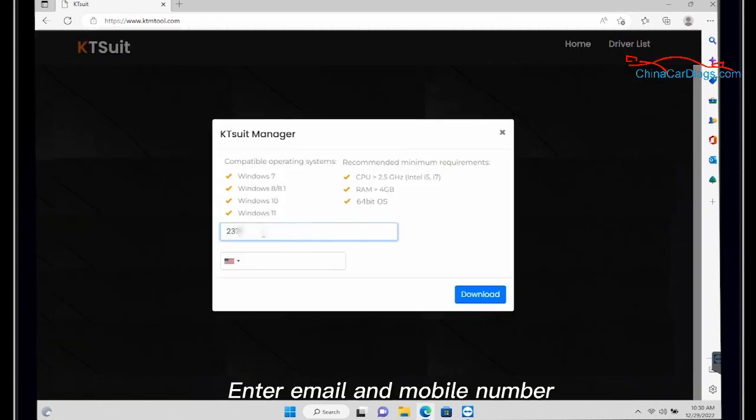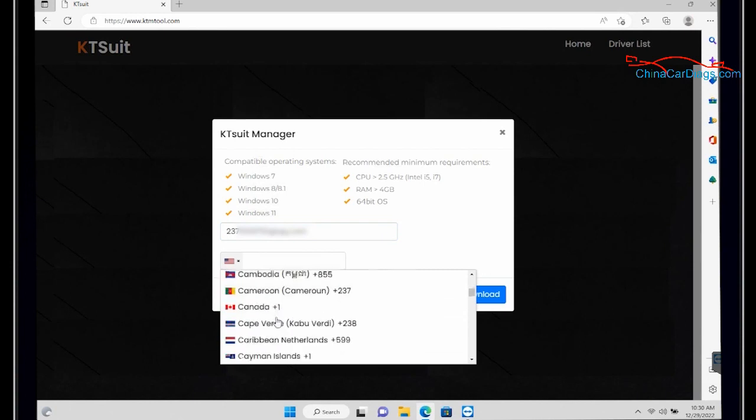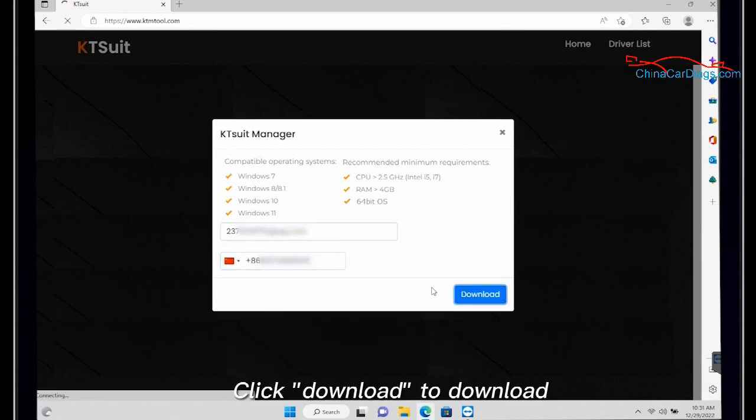Enter email and mobile number. Click download to download.